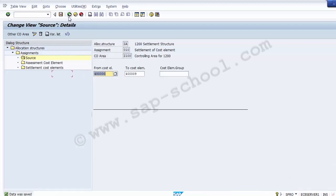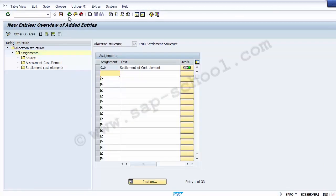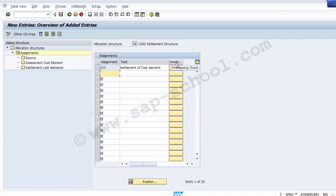Go back one step. On the screen, you can see the overlapping checkbox has turned green. If you place your cursor on this option, it shows 'OK'. This is the overlapping check — it should be green to confirm the configuration is successful. Now move to the last option: Settlement Cost Elements.